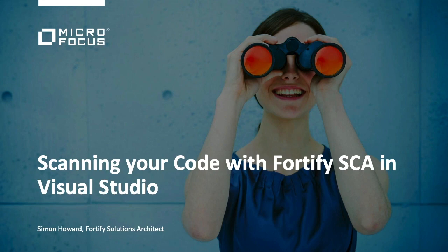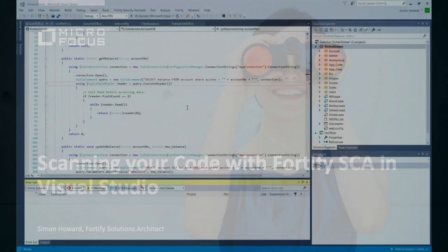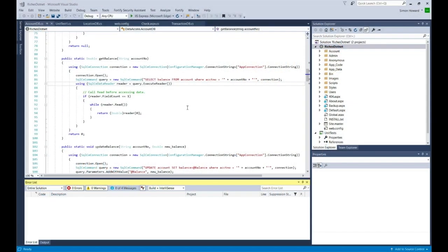Hi, my name is Simon Howard and I'm a Solution Architect at Micro Focus. This video is all about scanning code in Visual Studio.